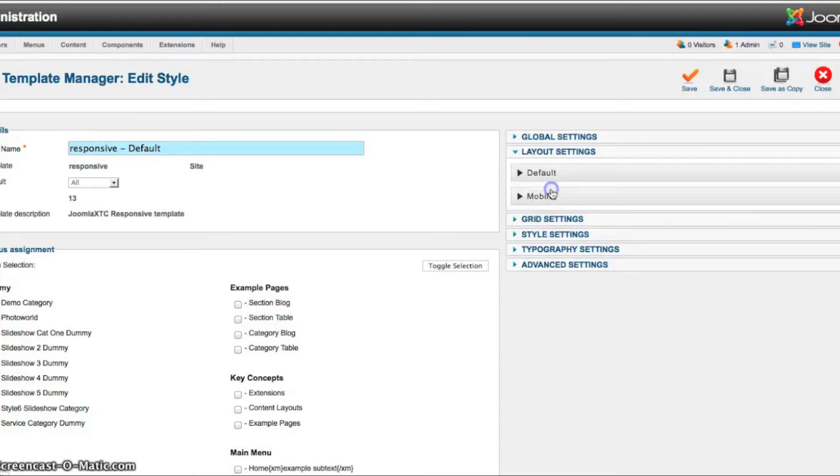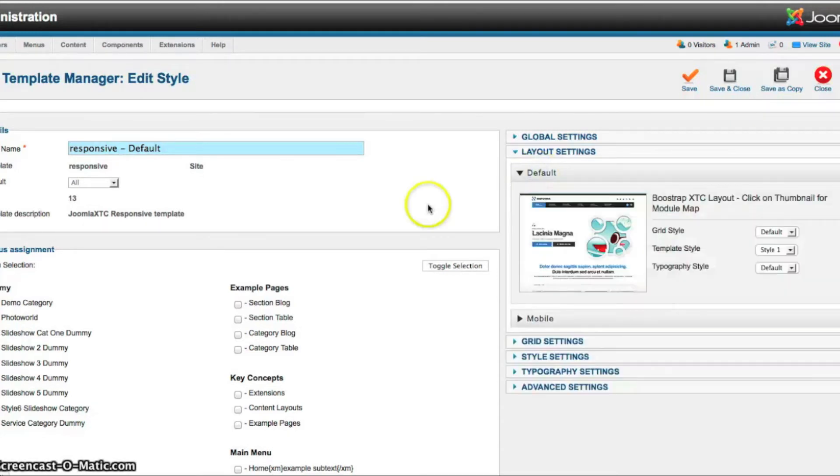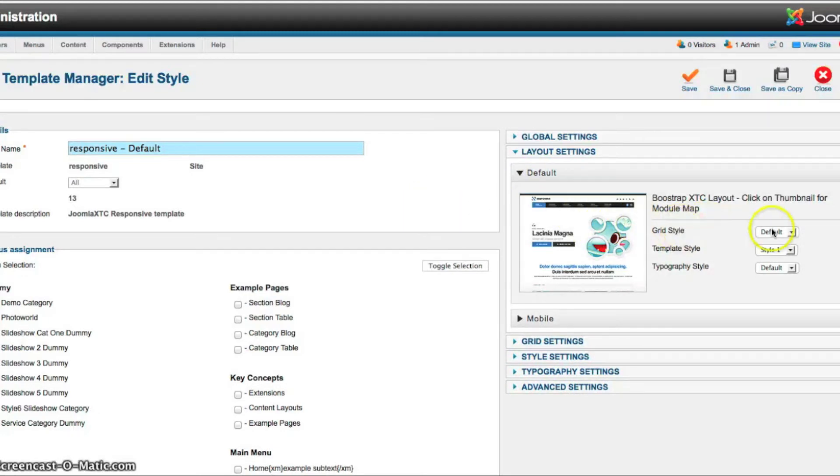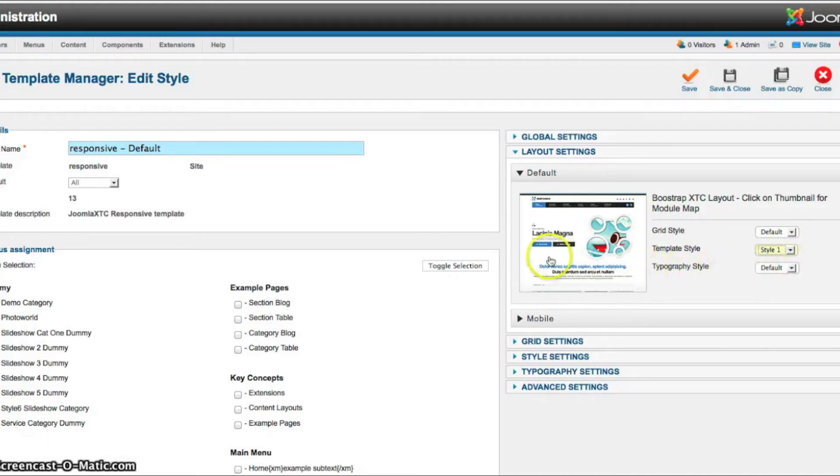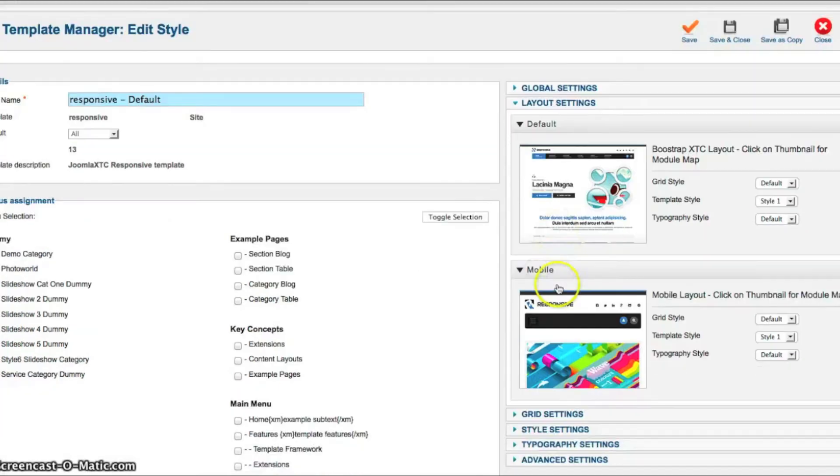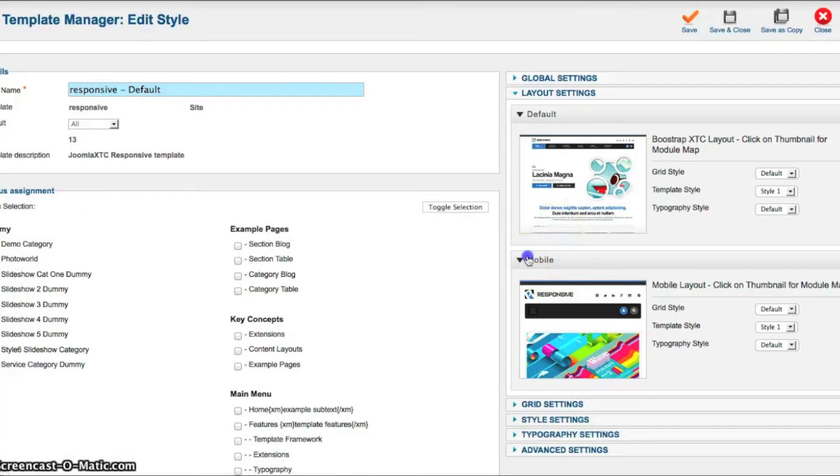Now we have our layout settings. And this is the default. So as default, we're going to use our default grid style. Our template style is one. You can select one through six here. And our typography is set to default. And as you can see, you have your mobile settings here as well.